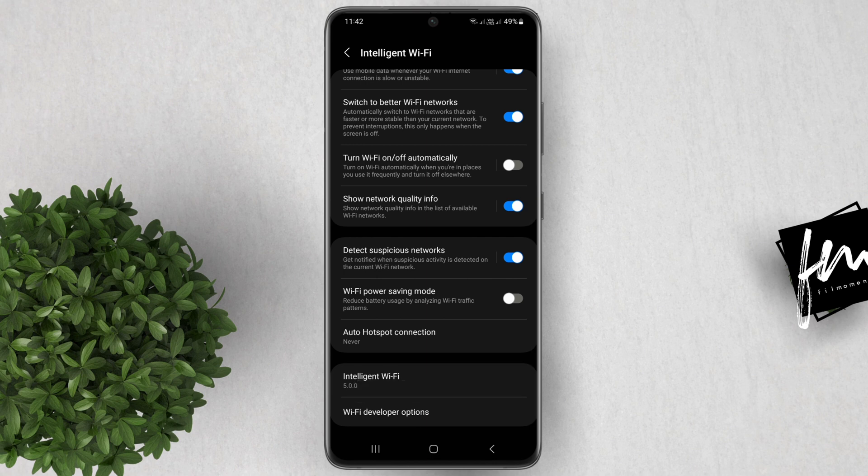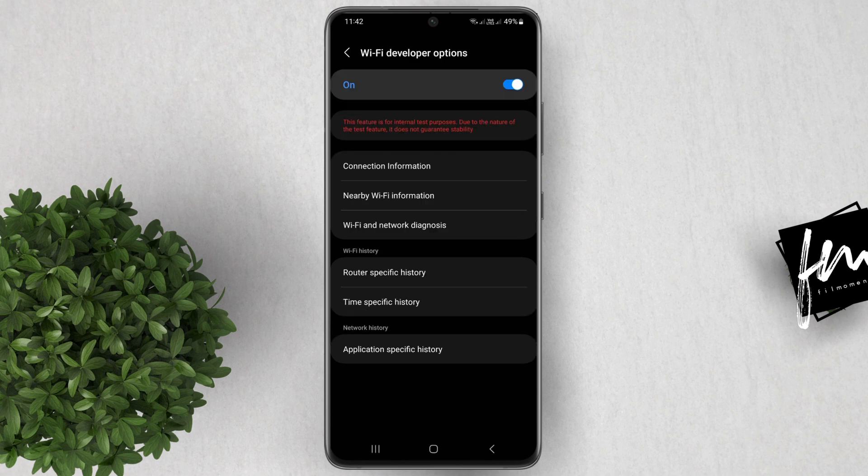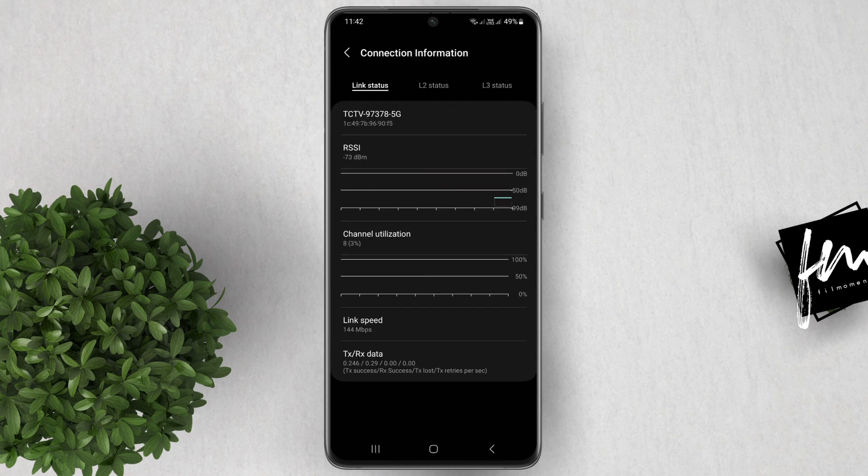A new settings will appear, which is the Wi-Fi developer options. When you tap on it, it will give you advanced Wi-Fi settings, like this connection information. A bunch of information regarding the current Wi-Fi that you're connected to.